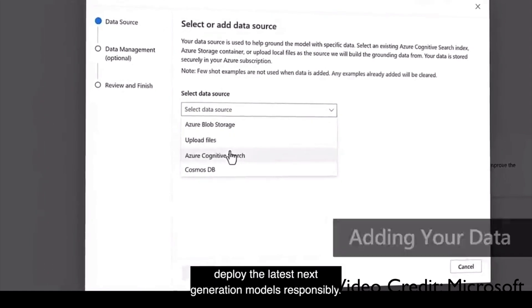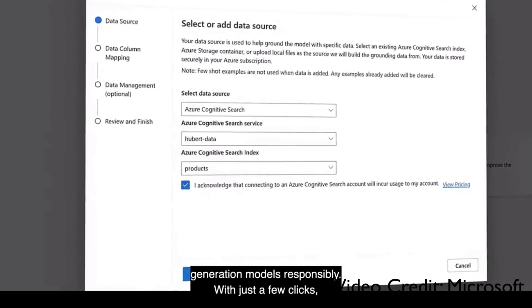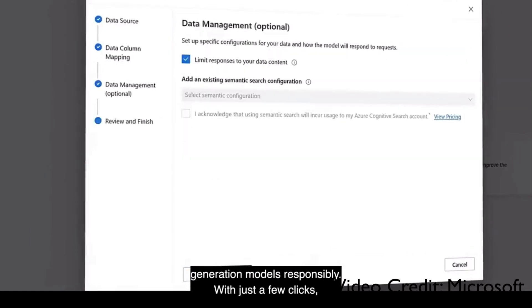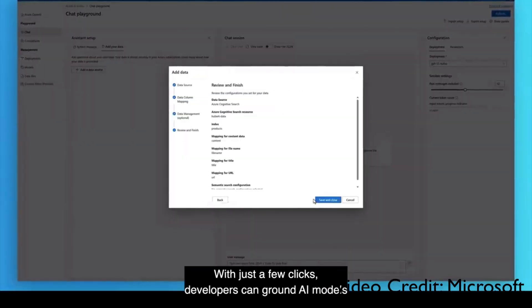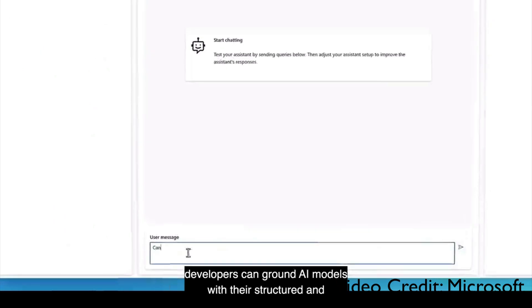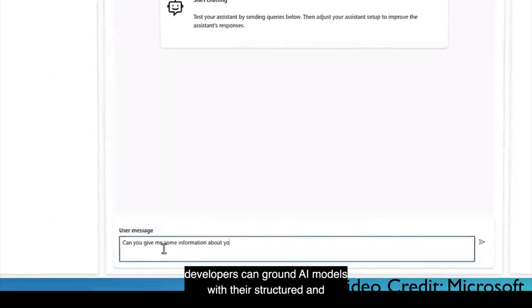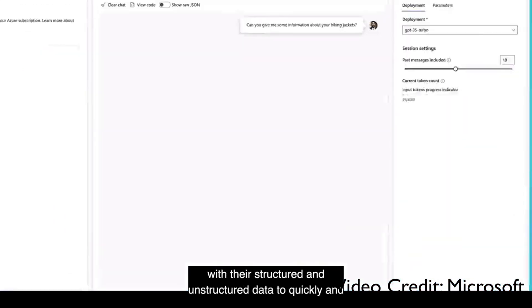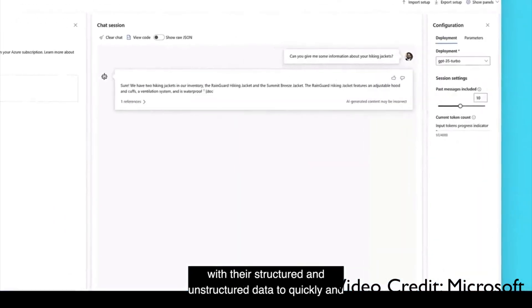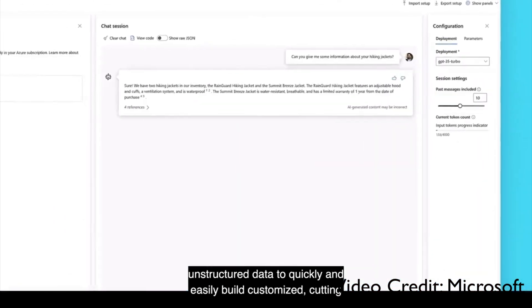Developers can quickly and easily build customized cutting edge conversational experiences for their customers.